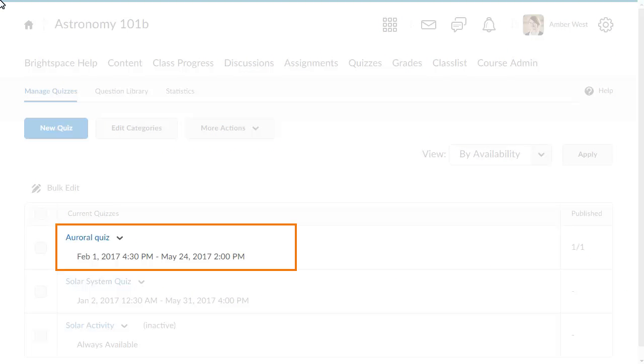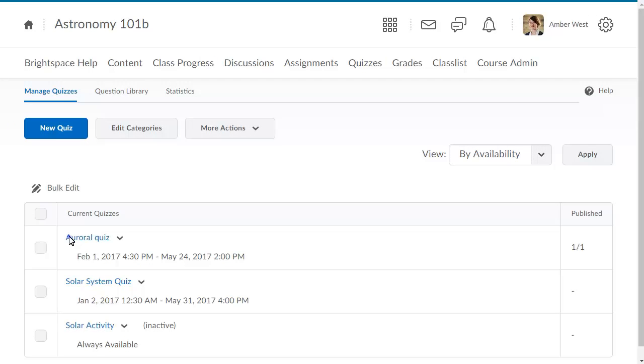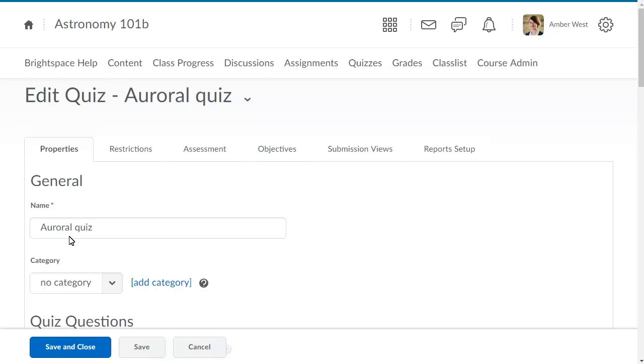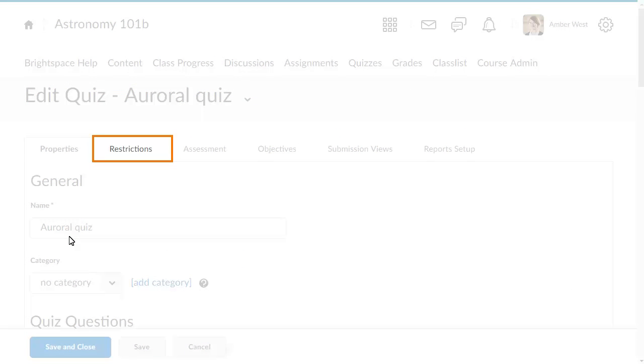From Manage Quizzes, select the quiz to which you want to attach the release condition and click the Restrictions tab.